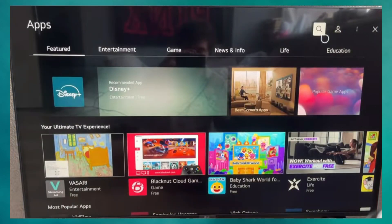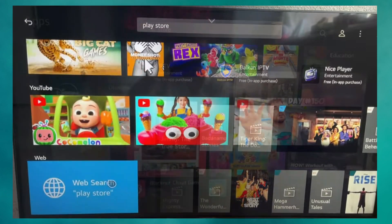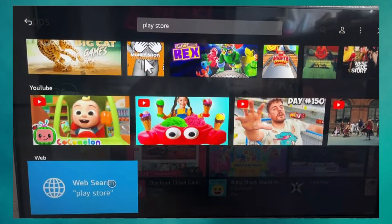Next, use the search bar that appears on the screen. Type in Play Store and search for it. If the Play Store doesn't appear directly in the app results, which is often the case on LG TVs because they use WebOS and not Android, scroll down and look for the web search option for Play Store.